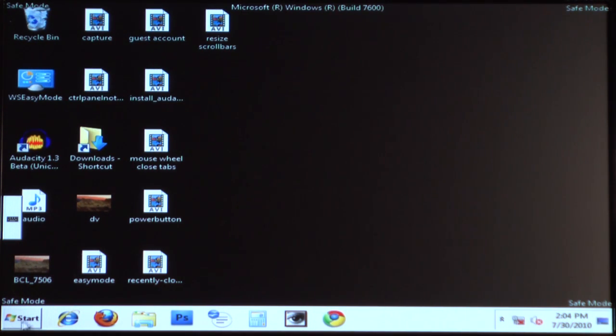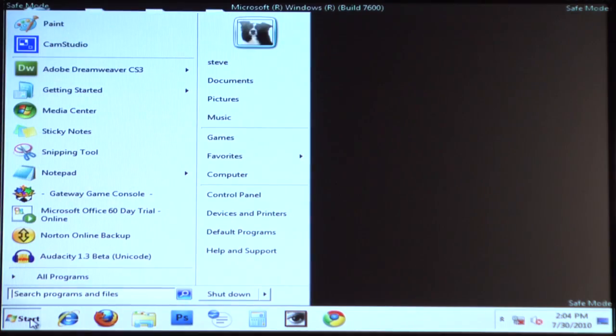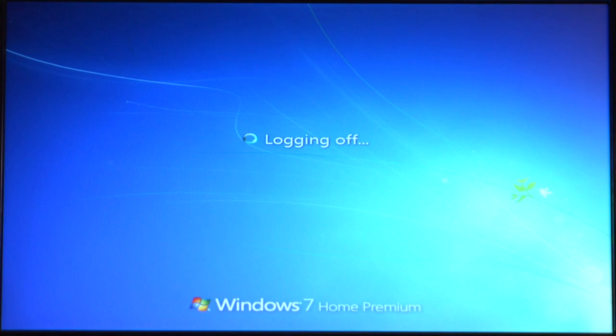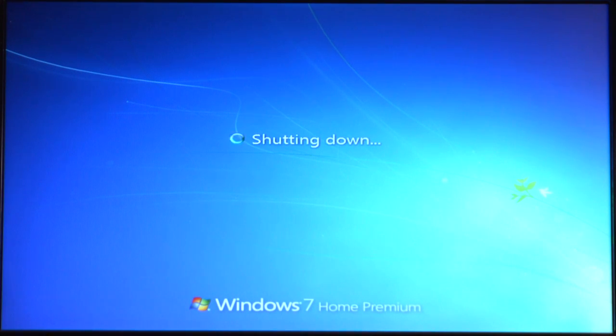We're going to go down to the Start menu, and here's our Shutdown button. We'll click this little arrow and select Restart. That'll do it — it'll shut Windows down and reboot. Just don't press F8; let everything go and you'll be right back into regular Windows.